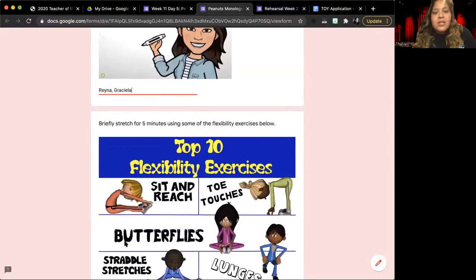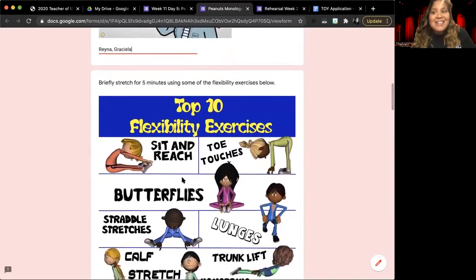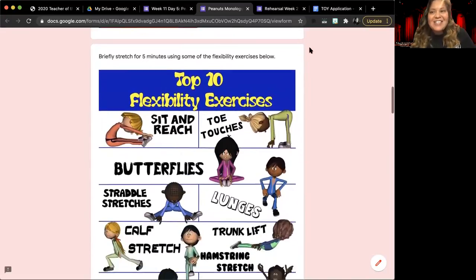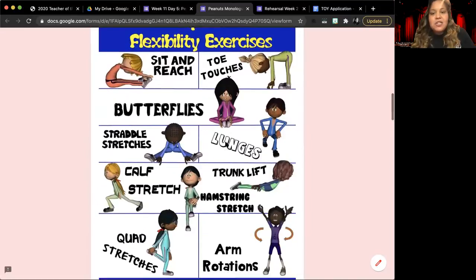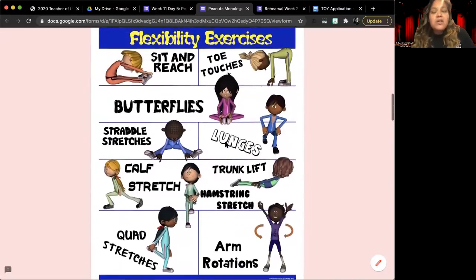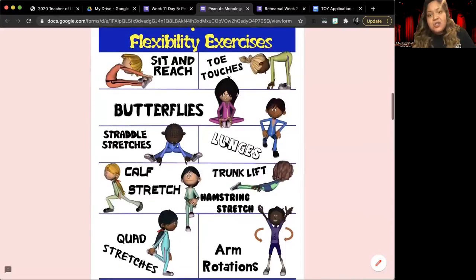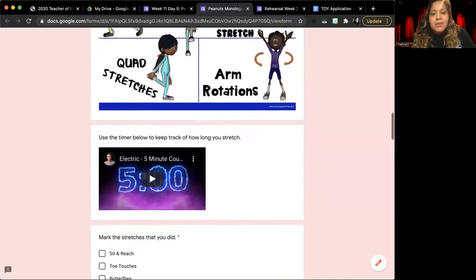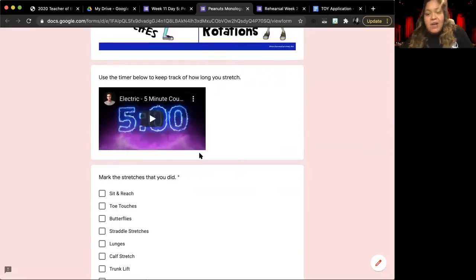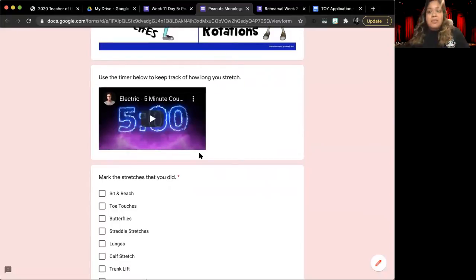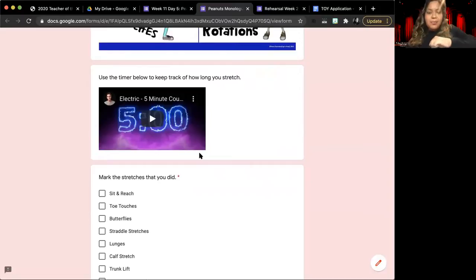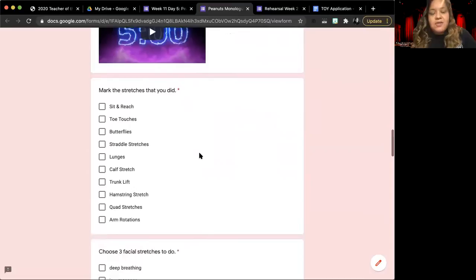We're going to begin with a warm-up by doing our daily stretches. You can use the flexibility that you see here, or you can do any other stretches that you like to do. I have included a five-minute timer, like I usually do, in order for you to keep track of your stretching.